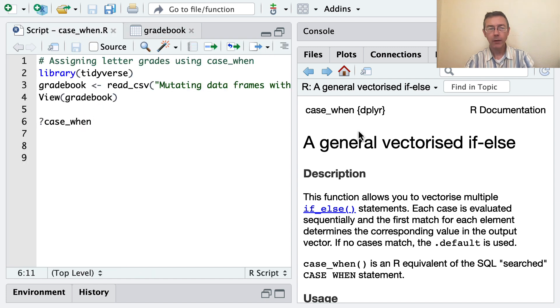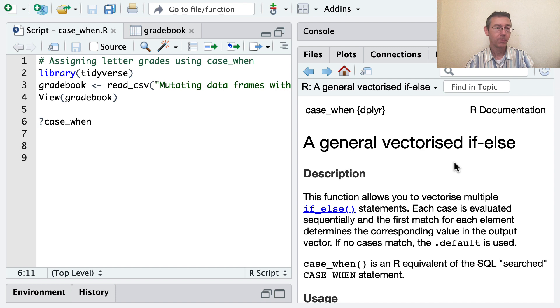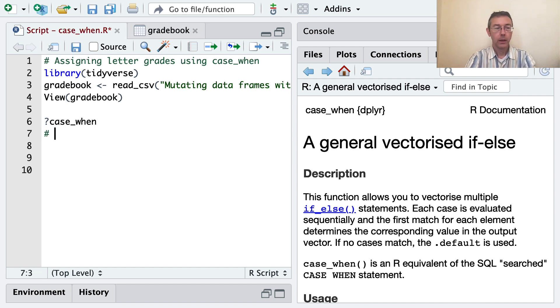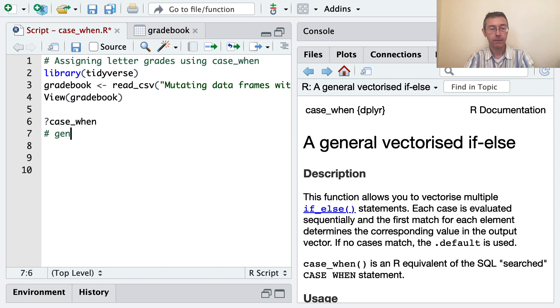So I've pulled up the help file for case_when - again that's in the dplyr package - and this is just a generalization of if-else. Let me actually make a comment about that.